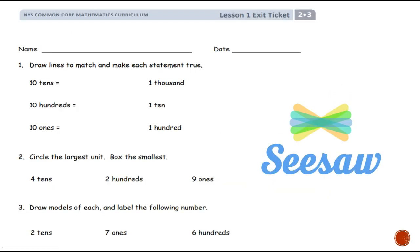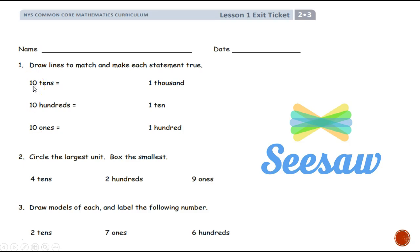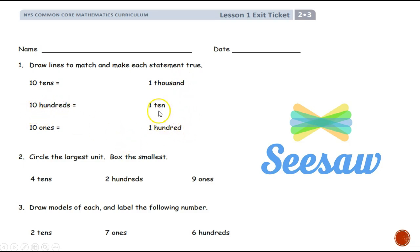Now it's your turn to show what you know. Erase your board or desk and write number one. You're going to write: six tens, ten one hundreds, ten ones — and on the other side: one thousands, one ten, and one hundreds. Draw a line to match them up. Ten tens would equal which of these: one thousand, one ten, or one hundred? Ten one hundreds equals one thousand, one ten, or one hundred? And ten ones equals how much: one thousand, one ten, or one hundred?